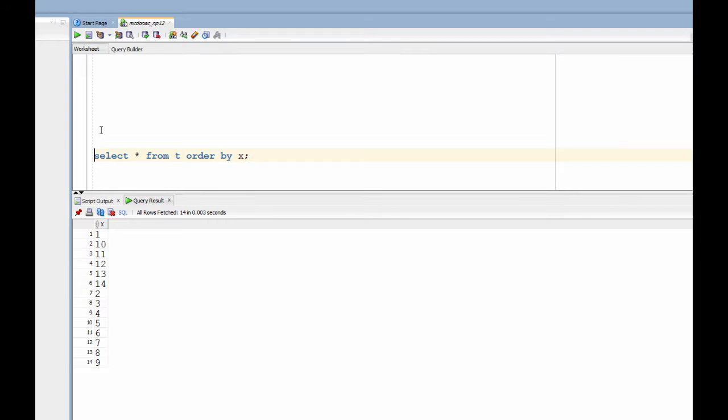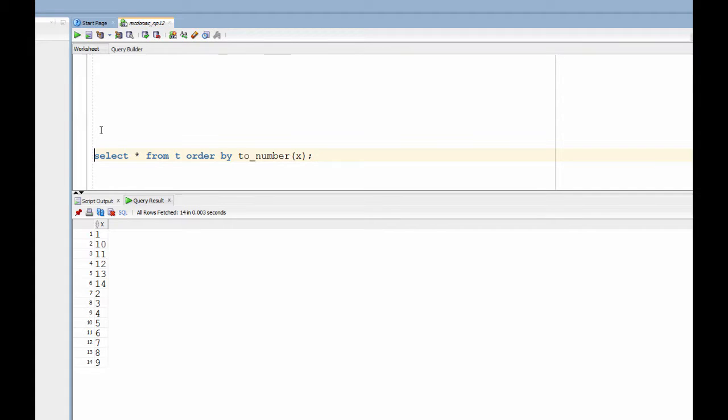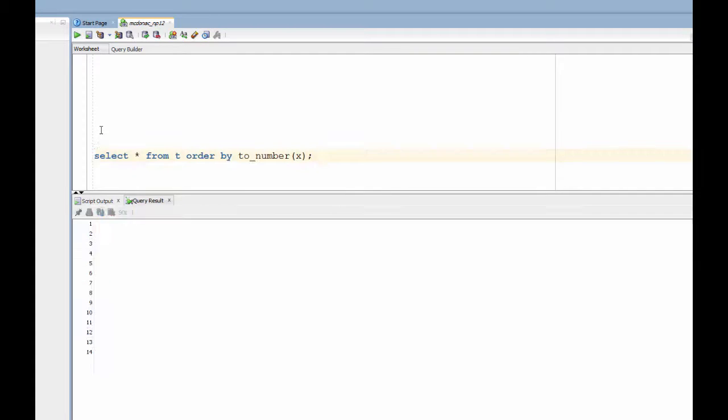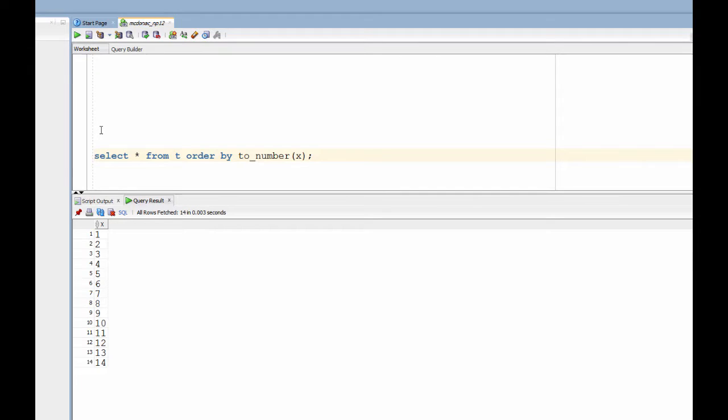And as you can see all the strings that were prefixed with 1, 10, 11, 12, 13, 14, came out first. Which is generally not what we want. Now we can work around that by doing order by to number. Let's convert all the strings to number. And as you can see the result there is now correct.